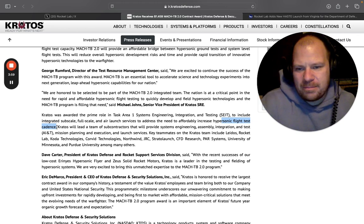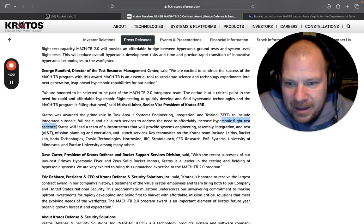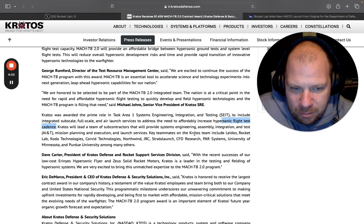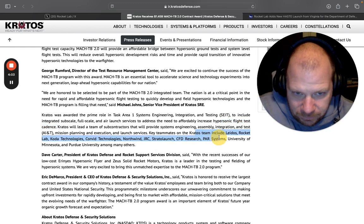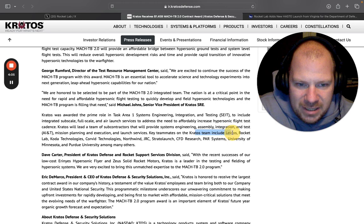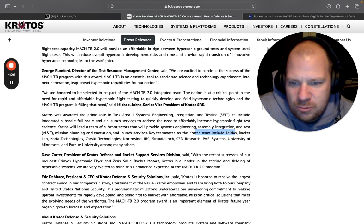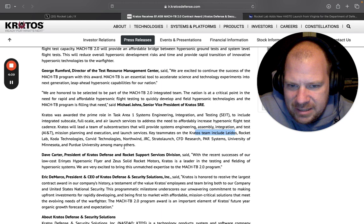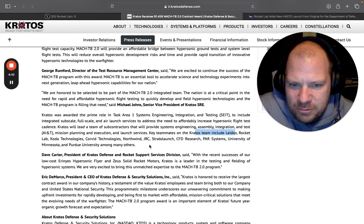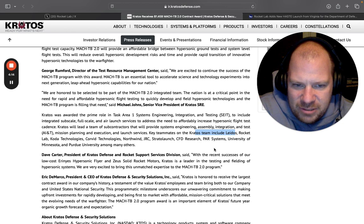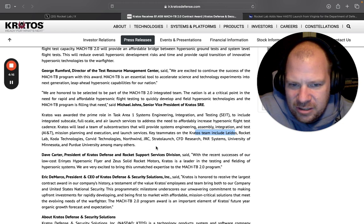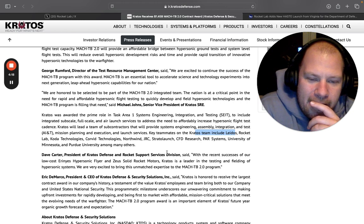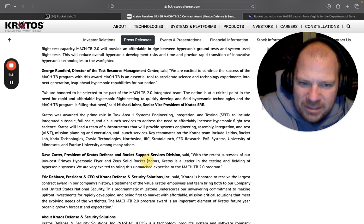And here are their partners. The Kratos test stream includes Lados, Rocket Lab, CODA Technologies, Corvid Technologies, Northwind, JRC, Stratolaunch, CFD Research, and yada yada yada. So remember this company Lados, this is going to come in handy.